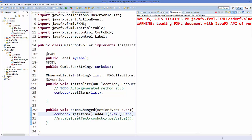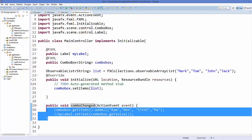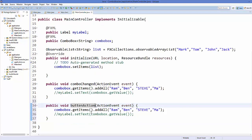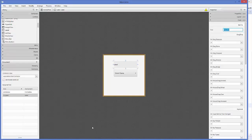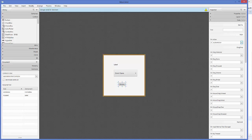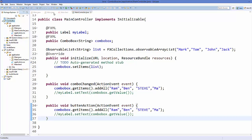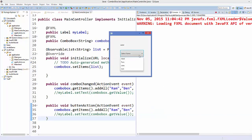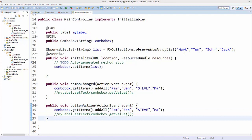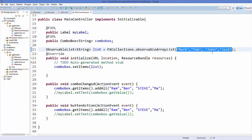You can also do this action with a button. Create a method like buttonAction(), go to Scene Builder, drag and drop a button, and link this buttonAction() function to it. Save everything, refresh your project, and run it. Right now we have four names in the combo box, and when we click the button it increases the names from that function.